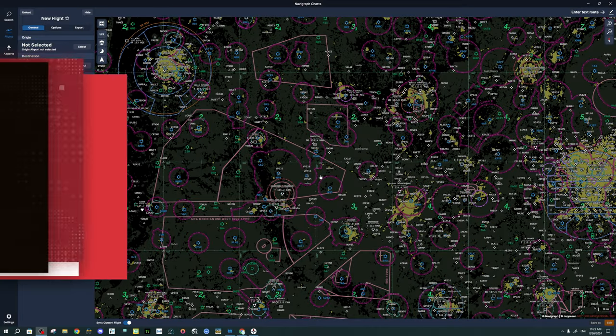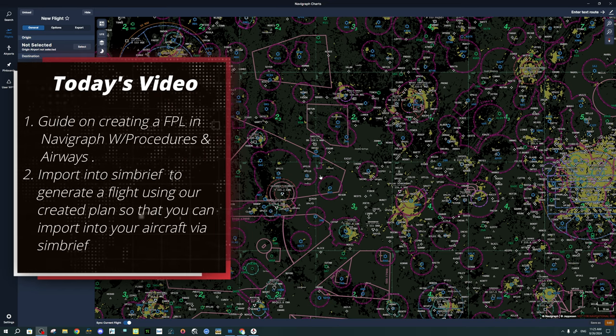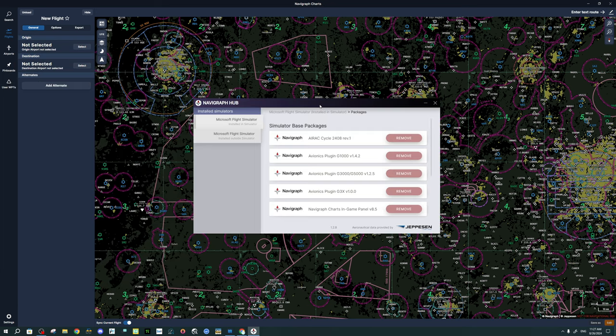Welcome back. In today's video, I will go over all the steps in creating a flight plan using Navigraph. This will include all of our procedures as well as airways. We will then take that flight plan and upload it into SimBrief so that we can download that into any aircraft that is SimBrief compatible. That also means if you have the Avionics plugin for the 1000, 3000, and 5000, you may also have the capability of downloading your SimBrief flight plan into those aircraft.